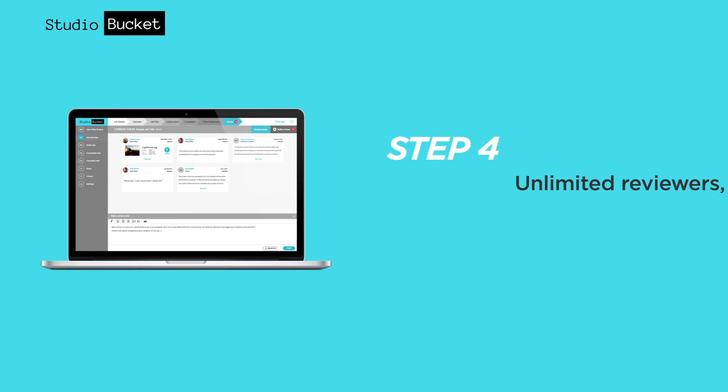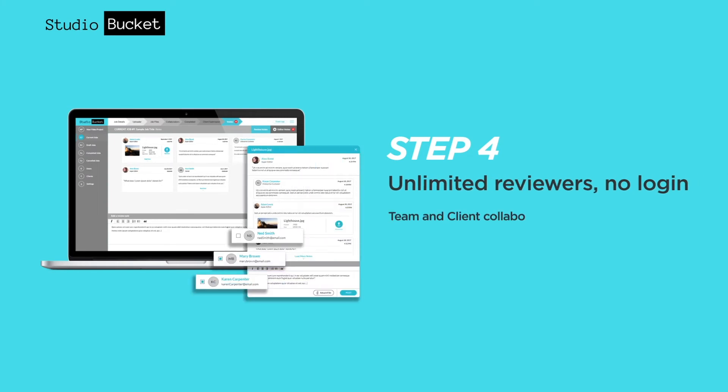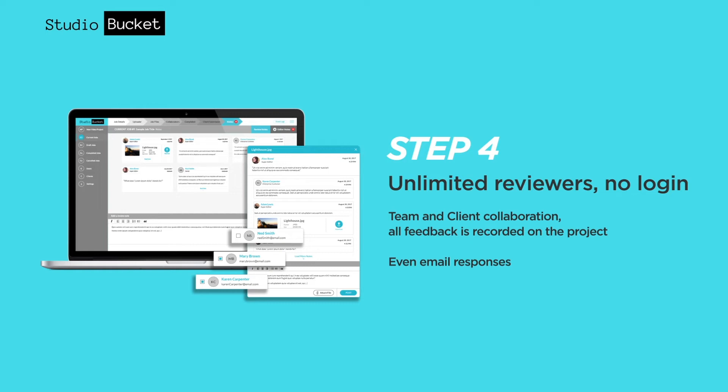Unlimited reviewers, no logins. Get all feedback recorded on the project. Even responses by email.